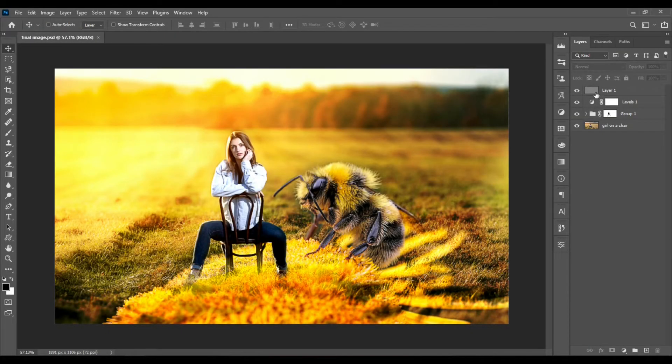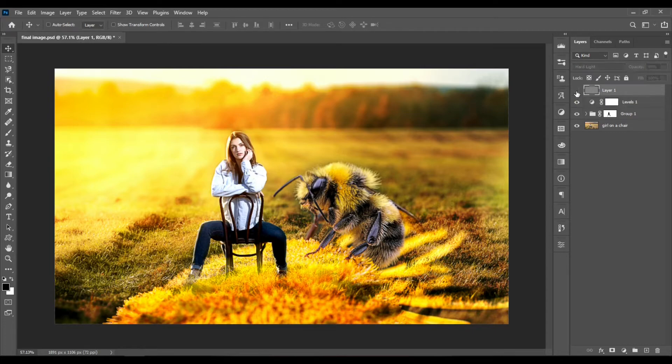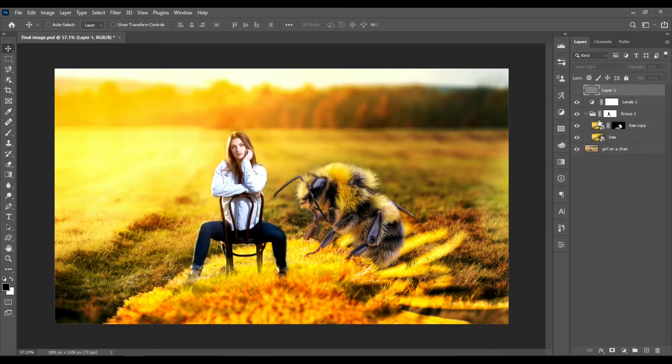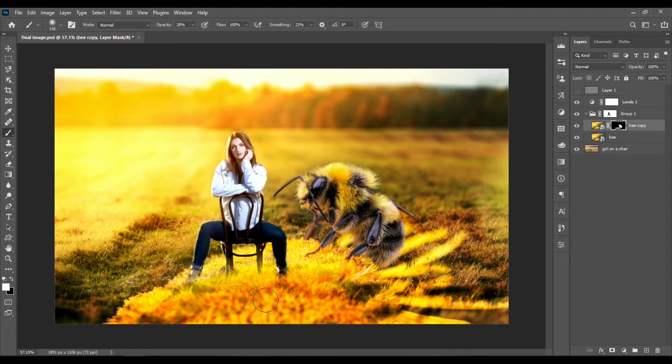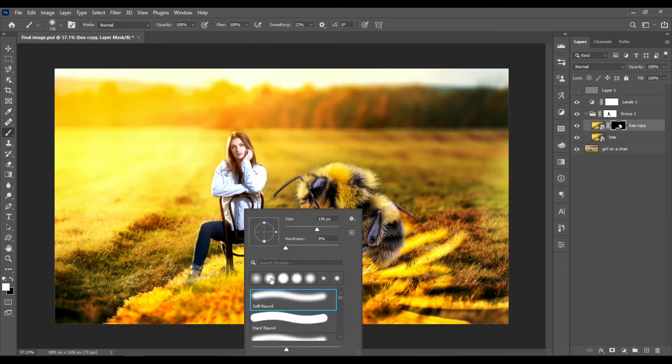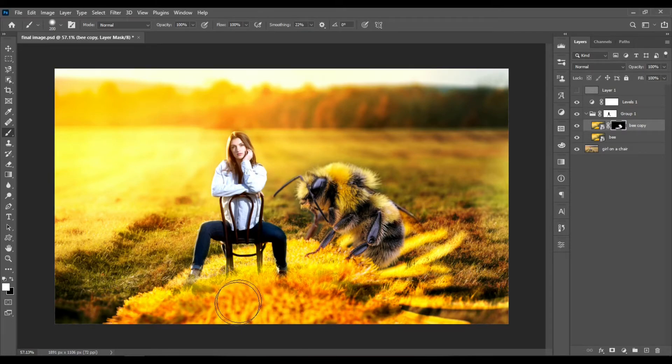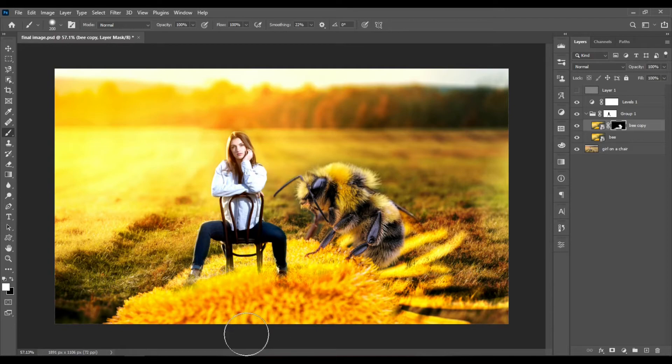There's one more thing that you can do. Let's hide this top layer by clicking here. Select the layer mask, expand the group, and select the brush tool. Let's increase the opacity and increase the hardness to 30 something. Let's just click and drag around the flower so that it looks like they're actually standing on the flower.